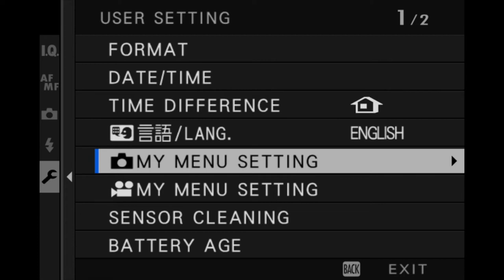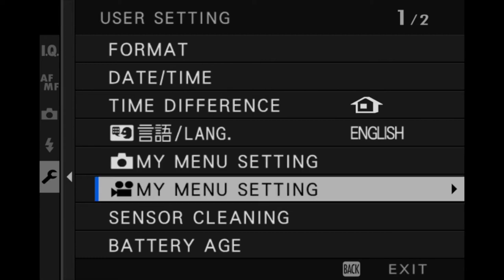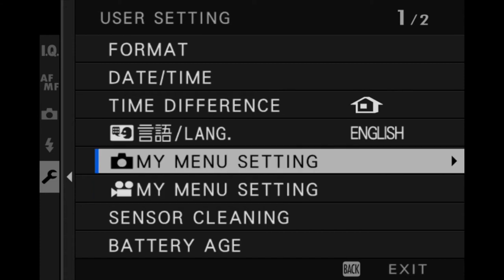Down to the one that says My Menu Settings. Now there's two options. The one on the top with a little camera icon is for your menu system for your still photos. Just below that is the movie icon, and this will be the My Menu setup for your frequently used movie functions and setups. So there's two different My Menu settings that you can use on your Fuji X-T4.